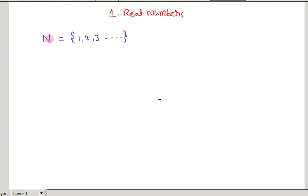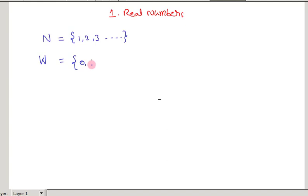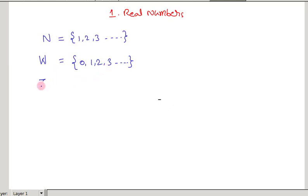After the set of natural numbers, we have whole numbers. The set of whole numbers is represented by capital W. Zero together with the natural numbers is called whole numbers. After whole numbers, you learned about integers, which is represented by I or capital Z.